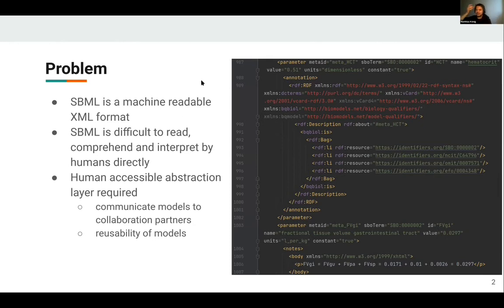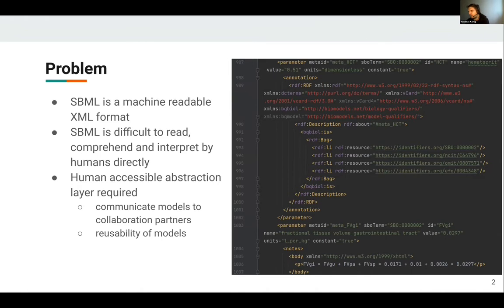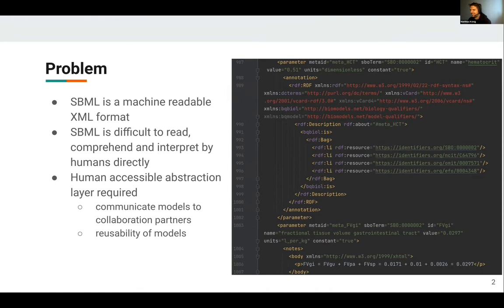SBML is the de facto standard for computational models. It's a machine readable XML format, which makes it very nice for computers but not so nice for normal people like me interacting with the computers. It's difficult to read, comprehend, and interpret by humans directly.